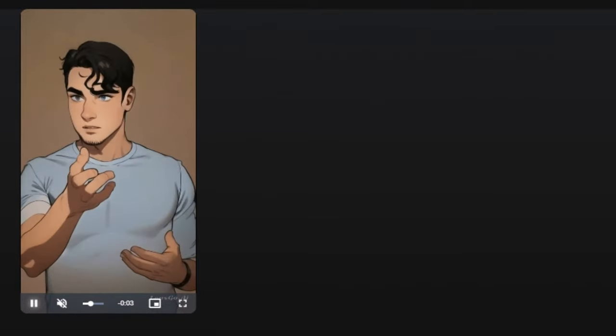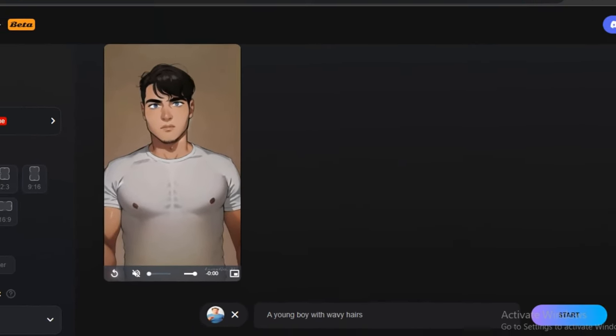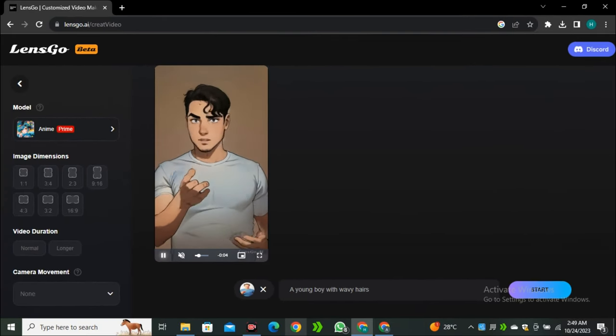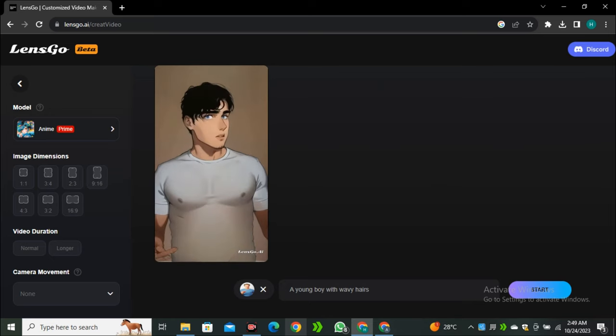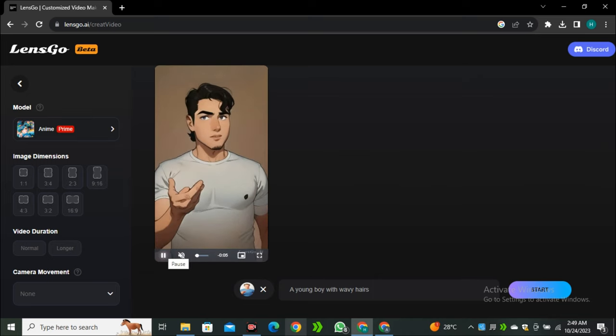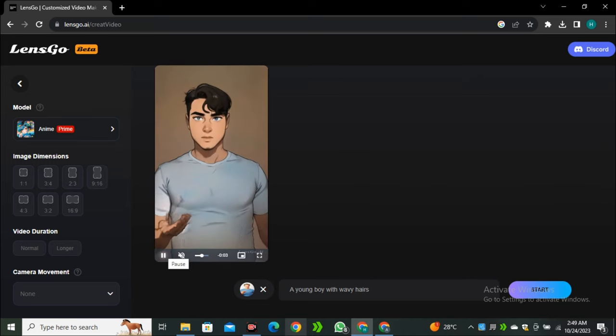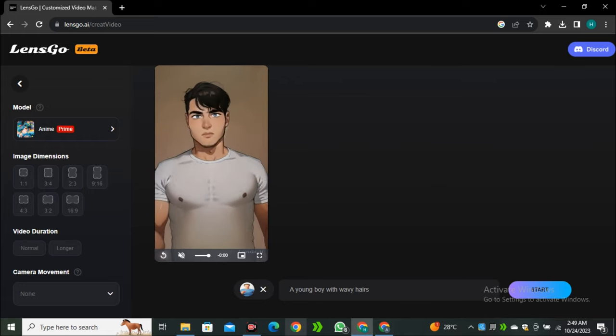I think LensGo is the only free AI tool offering a video-to-video model — this is kind of a flagship feature that no one else is offering for free. That was a quick run-through of LensGo AI, and I think this is the best alternative to Runway ML, especially its video-to-video feature. That's it for this video — I hope you found it helpful, and if you did, give it a thumbs up. I'll see you in the next one.